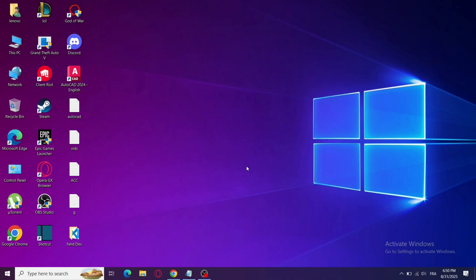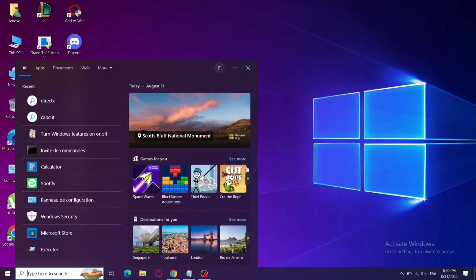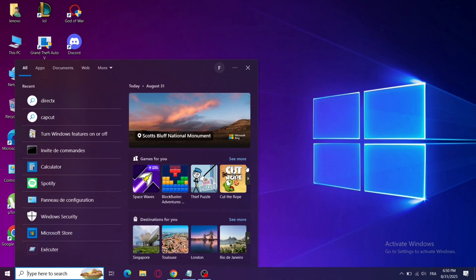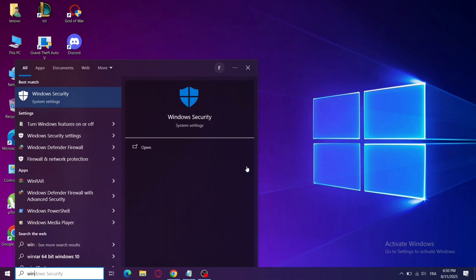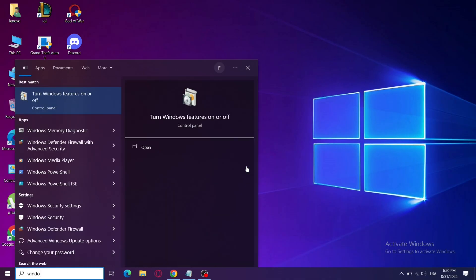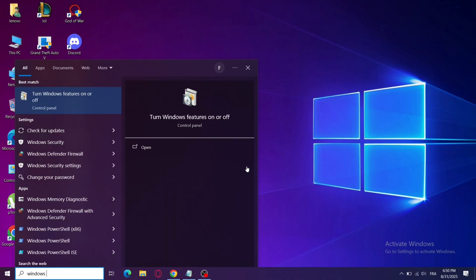Step 1: Open Windows Features. Press Windows Plus S, type Windows Features, and click Turn Windows Features On or Off.